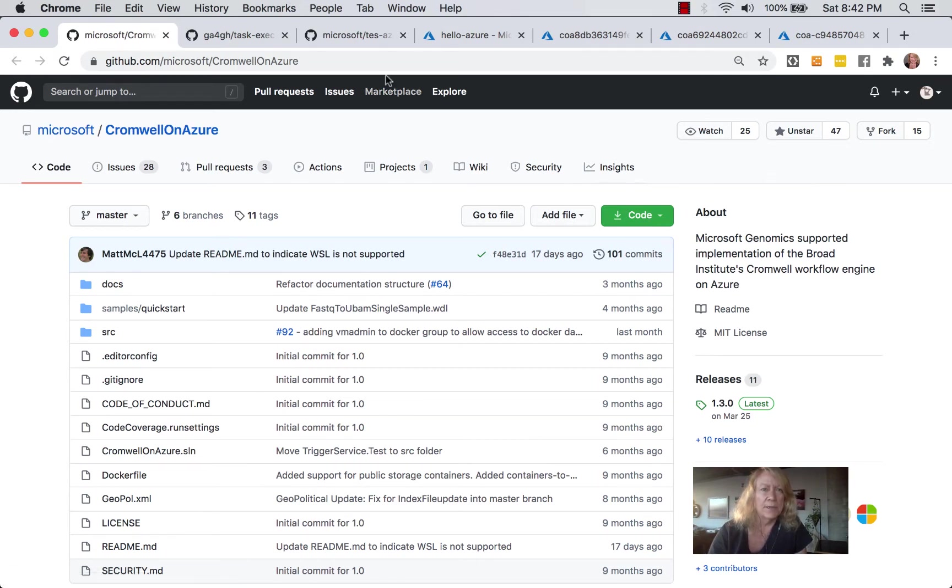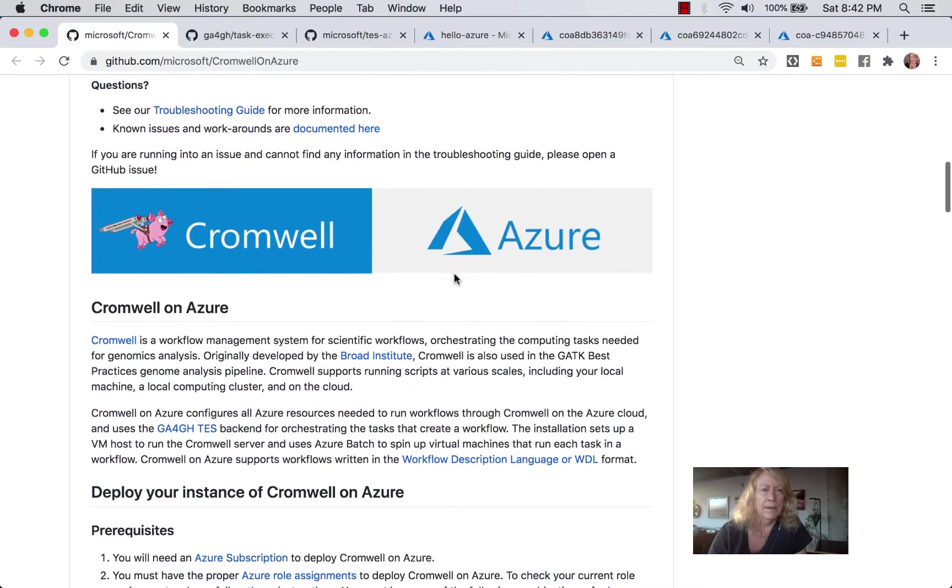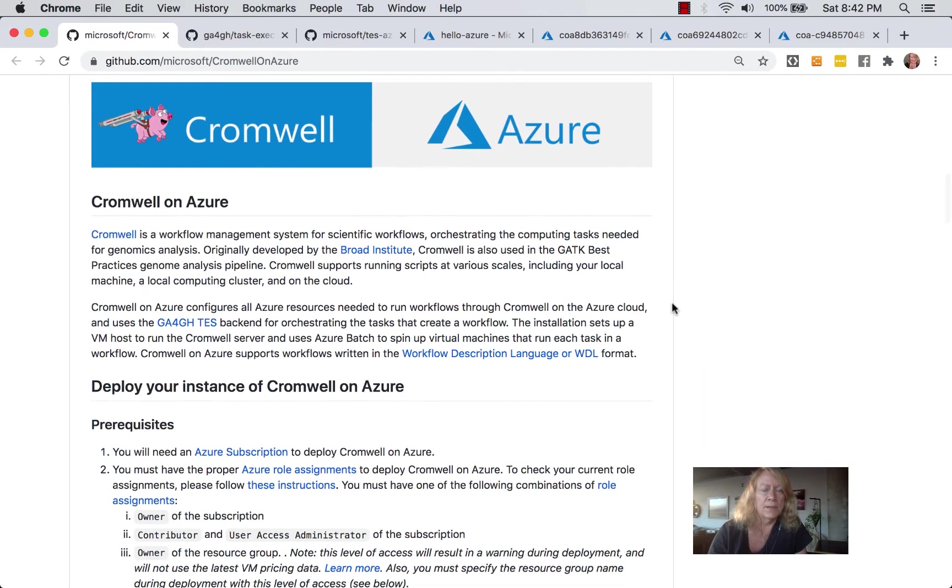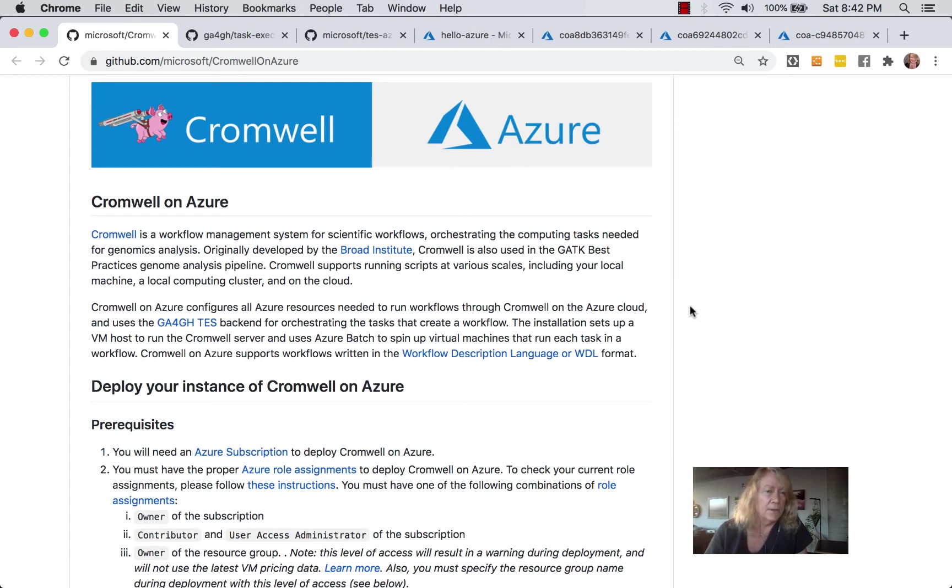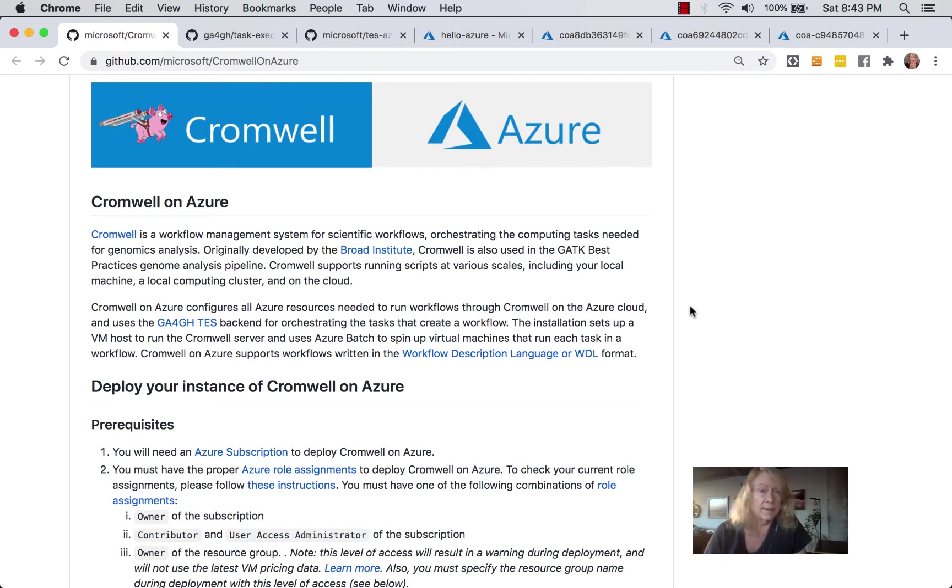So here's the URL. Here's a description of what this is. Briefly, Cromwell is a workflow management system for scientific workflows. It's used to orchestrate the computing tasks needed for genomic analysis. Cromwell is developed by the Broad Institute, and it's used in the GATK Best Practice Genome Analysis Pipelines. That stands for Genomic Analysis Toolkit.